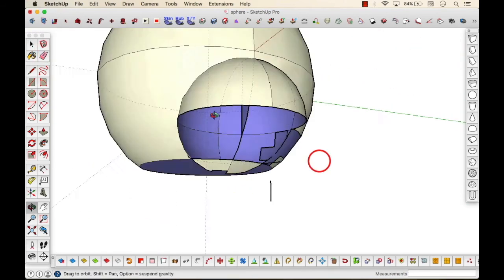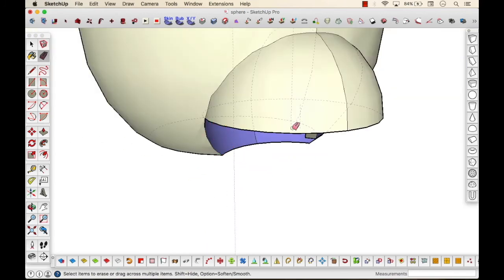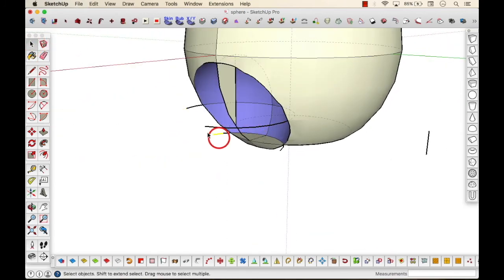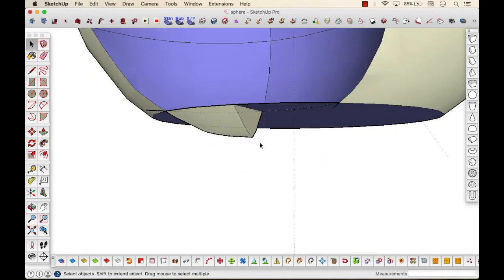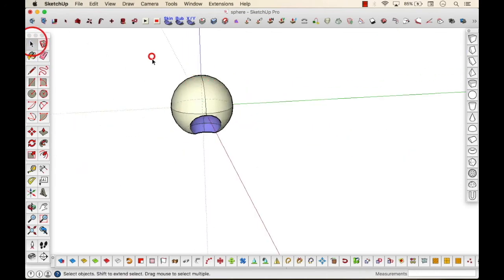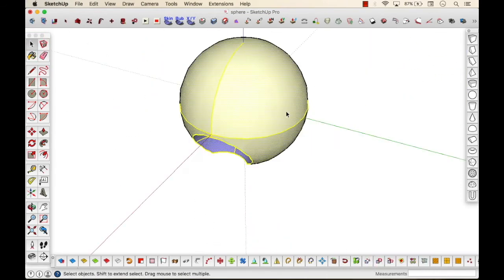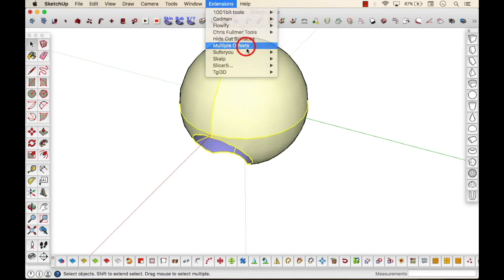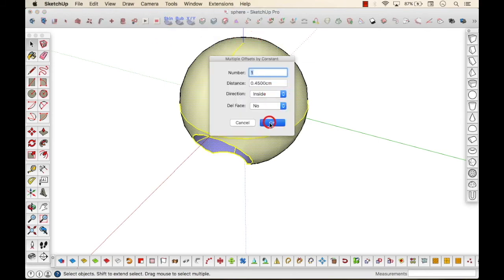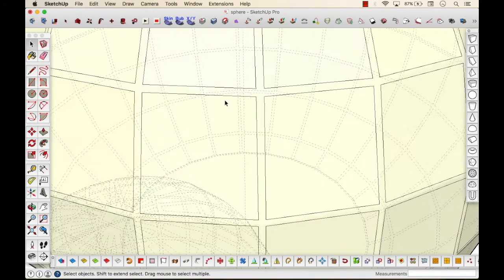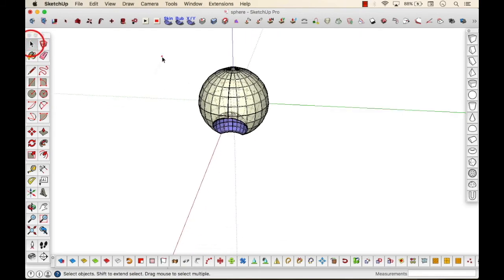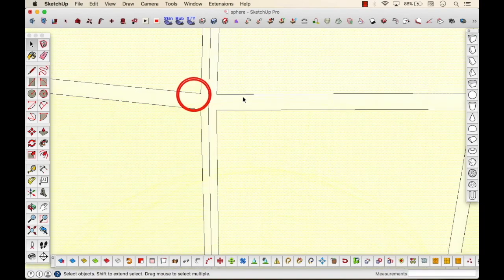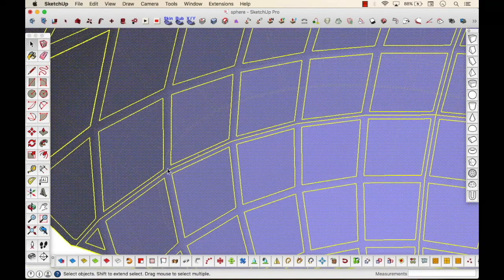Heading to step three. In step three we would require an extension that you will need to download. If you don't have it already, the name of the extension is multiple offsets, which helps you to create multiple offsets by just one click. Now over here the offset is created because in the hidden geometry, if you turn on your hidden geometry by going to view, you would see the lines, the sphere that has the lines like latitude and longitude, which are actually hidden, that offsets.